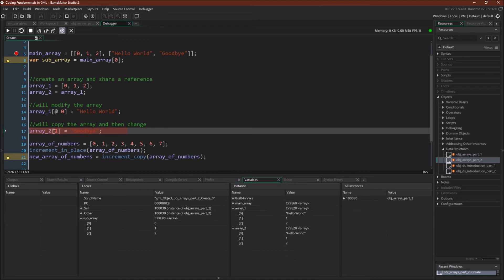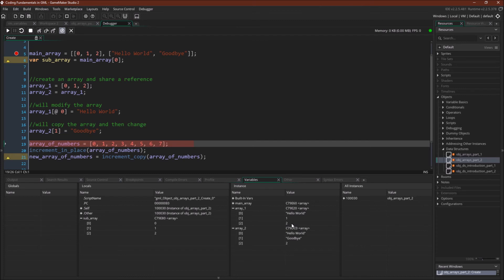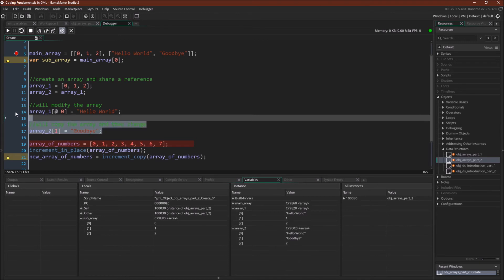Now we're going to change array_2 without using the accessor. And so here, again, C79E20. Let's run it. So array_1, C79E20. That's the same array. Notice that it says hello world 1, 2. Whereas now array_2 says C79DC0. That is a different array, and it says hello world, goodbye, and 2. So because we changed this array without the accessor, it's copied the array and then changed it, now giving us two arrays.